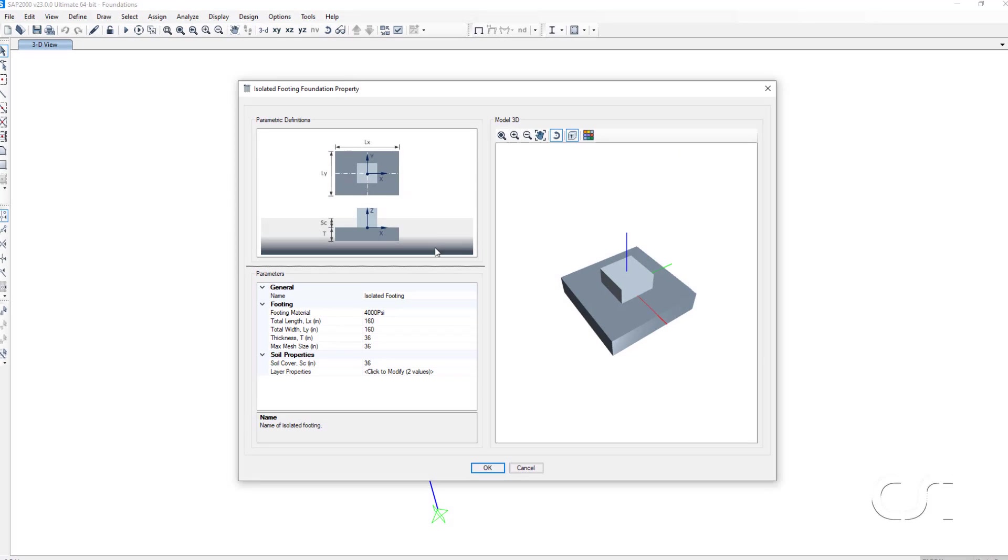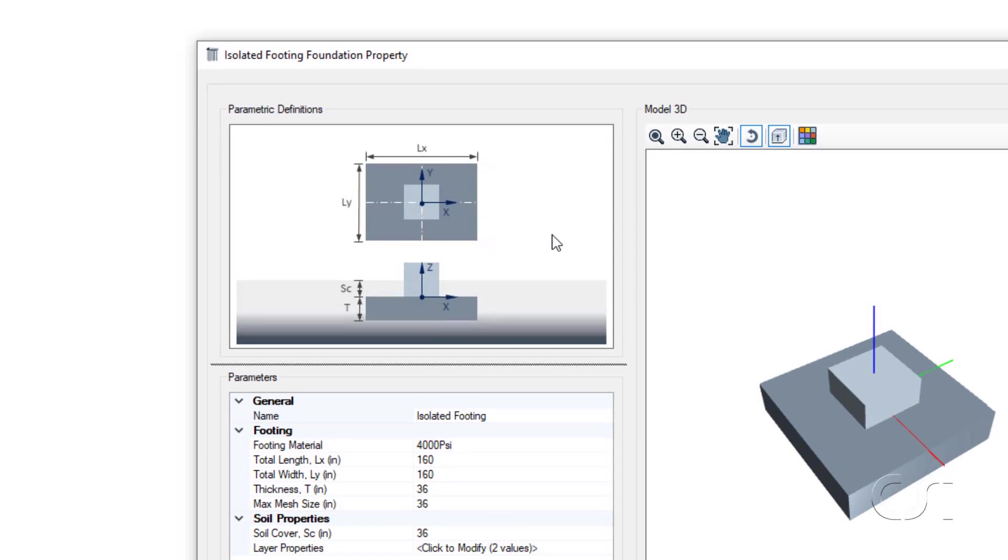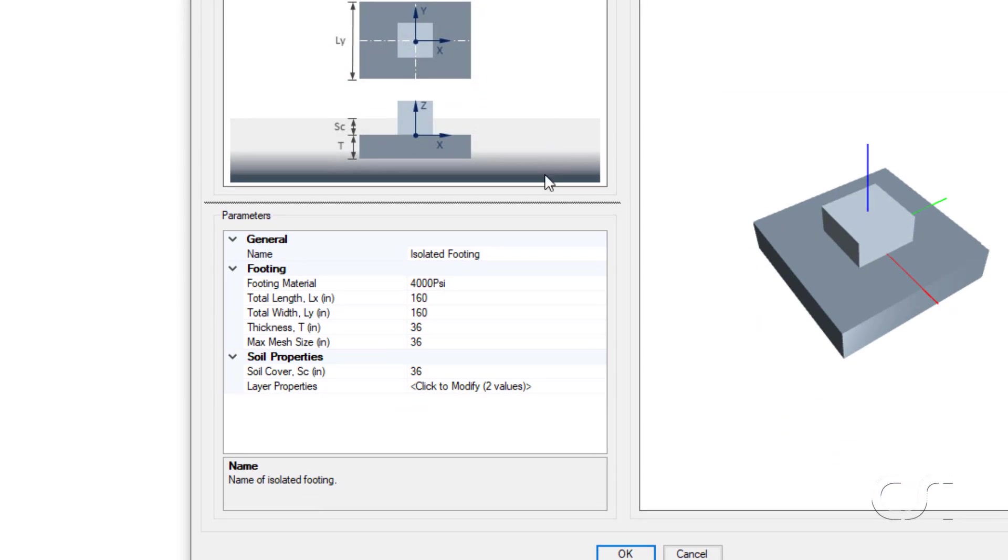At the top of the form, we have a diagram that identifies each of the parametric variables. The area below is where we can enter the values for these variables.